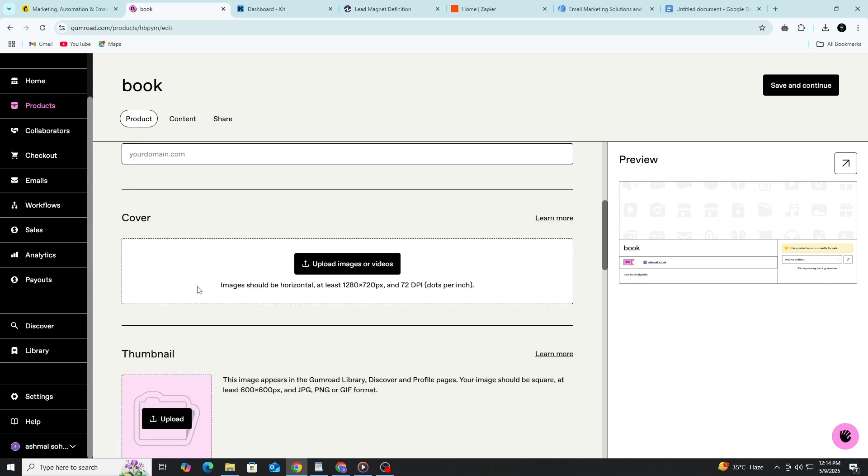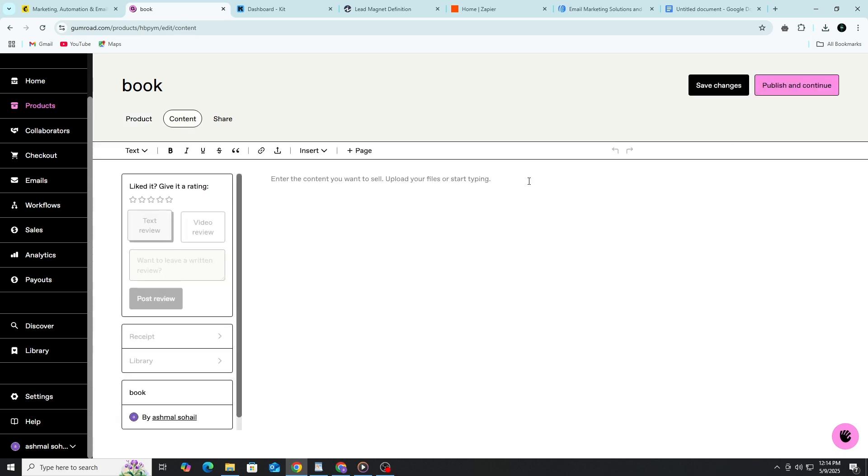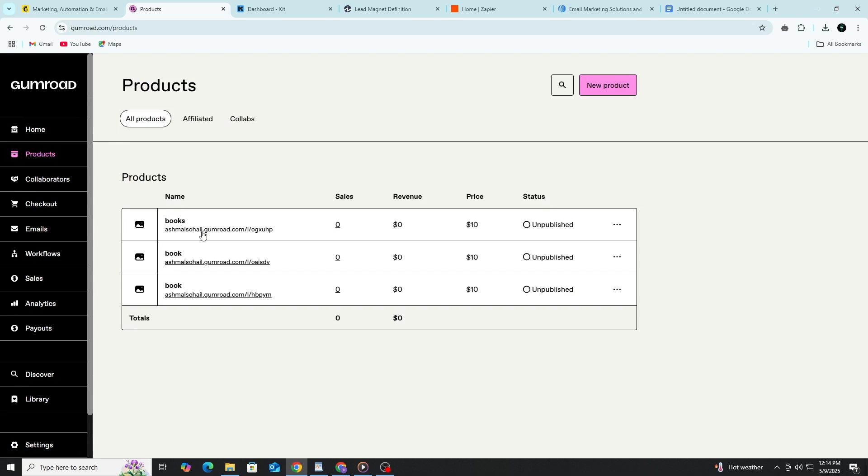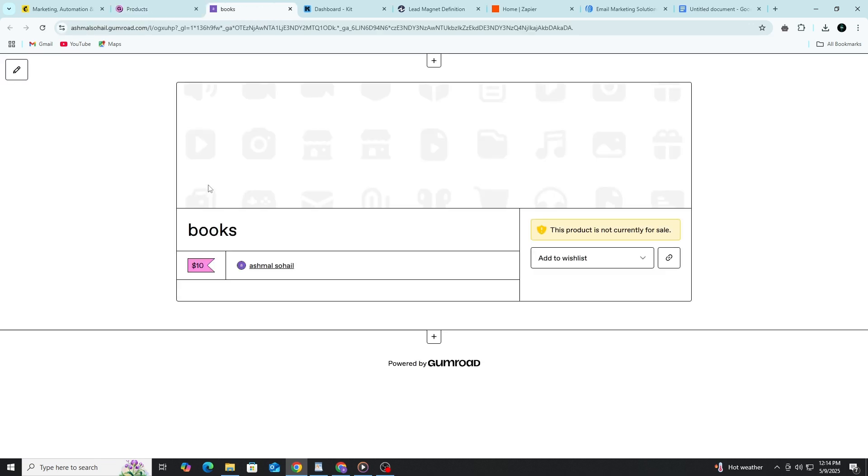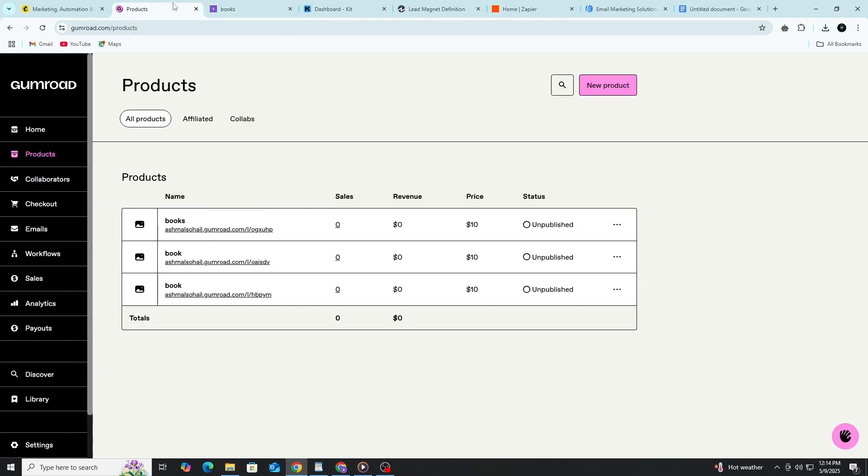Once your product is ready, you can click publish. Gumroad gives you a product link. You can share this link anywhere – on your social media, in your email, on your blog, or even in your YouTube video description. When someone clicks the link, they will be taken to your product page. They can buy it with a credit card or PayPal, and Gumroad will deliver the file to them instantly.